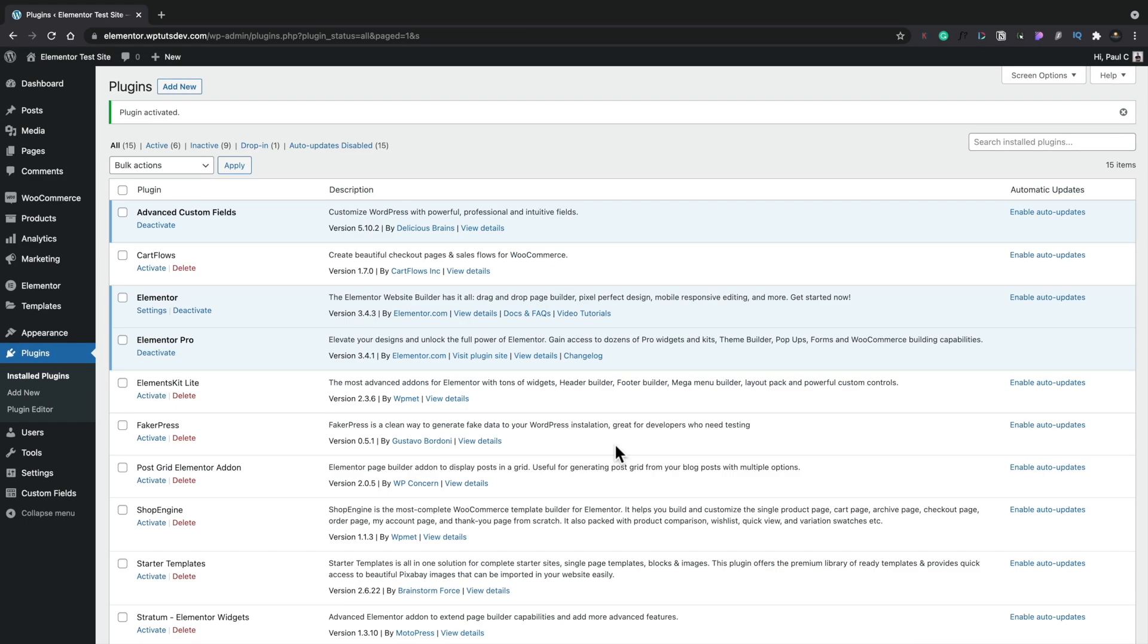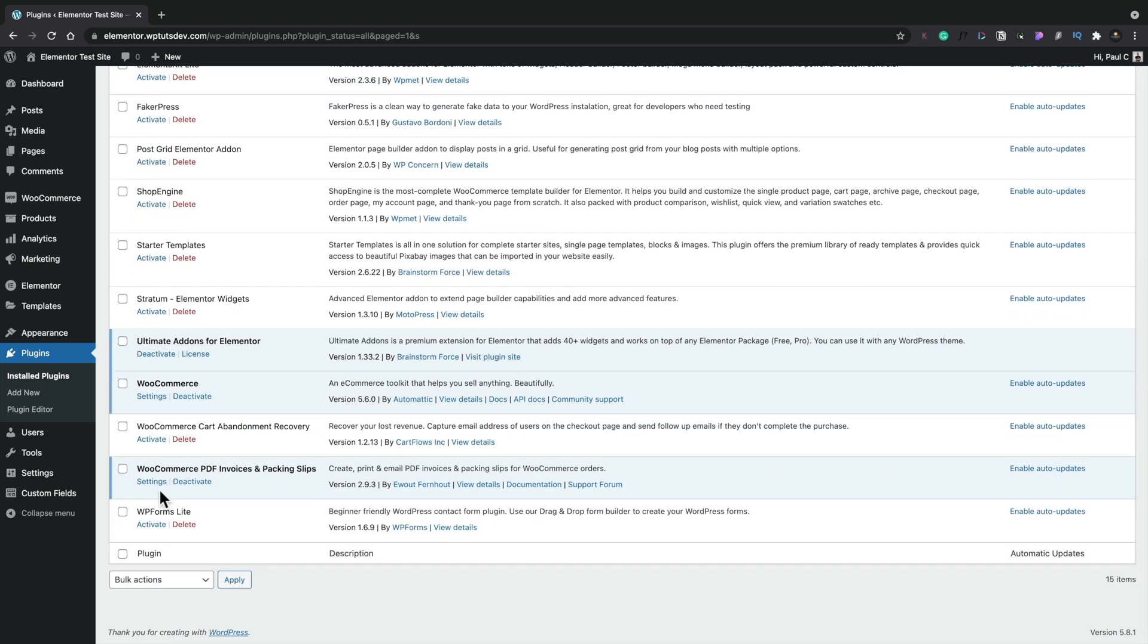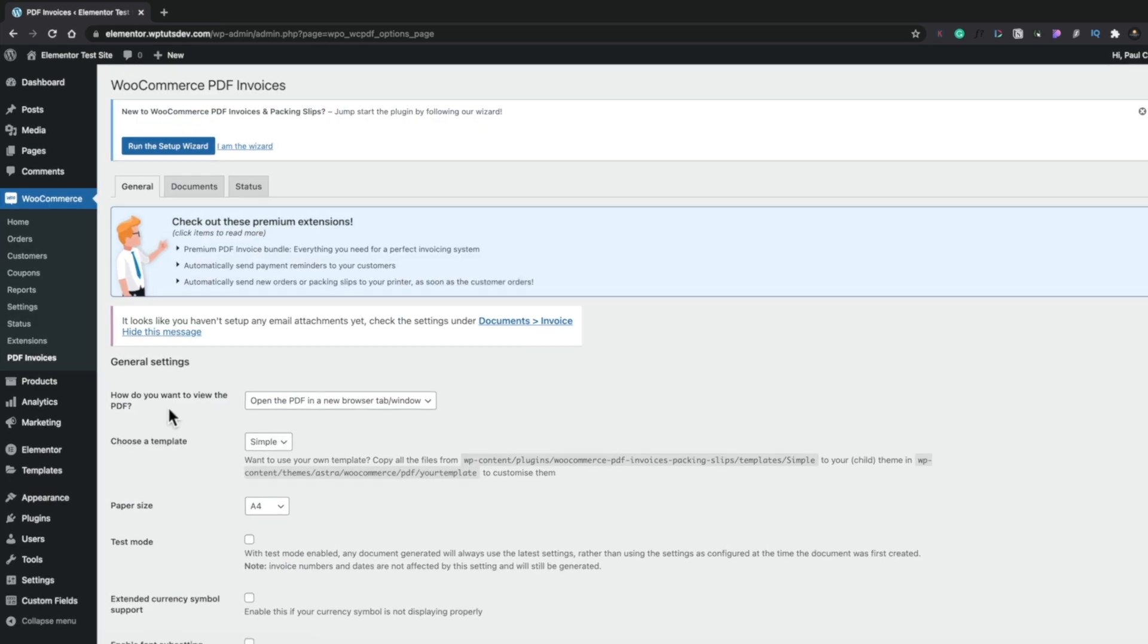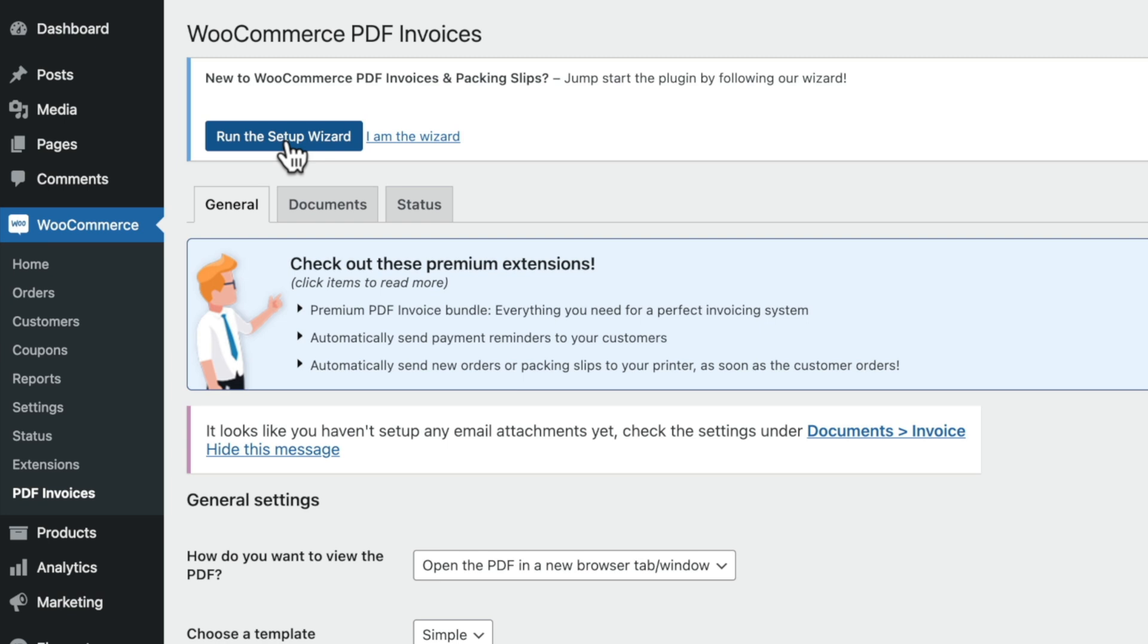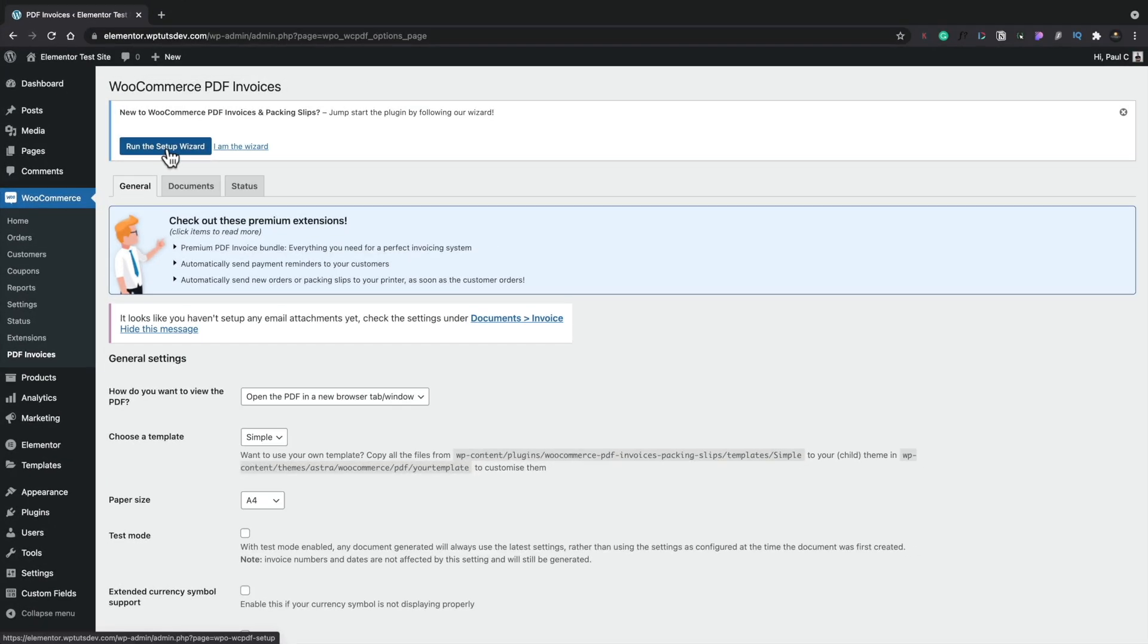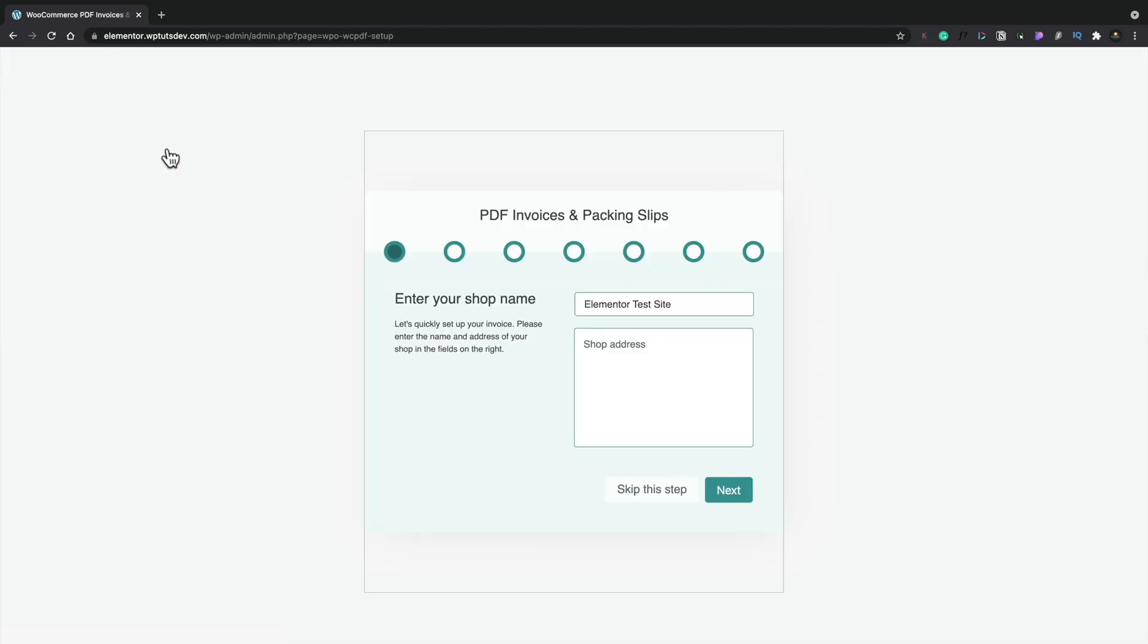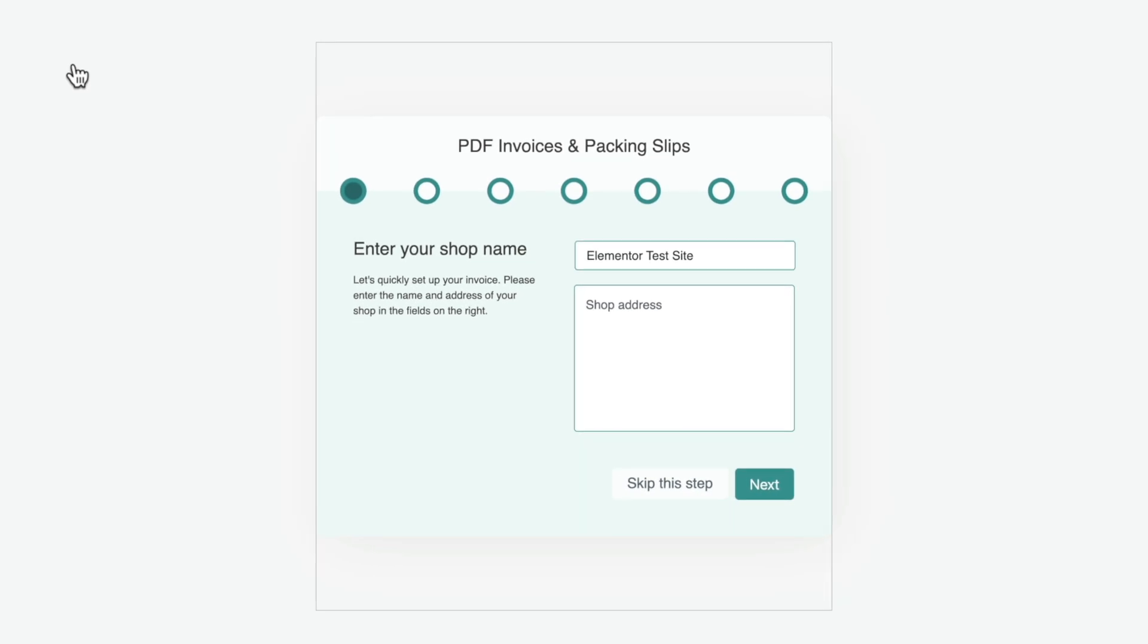And once activated, we're ready to go ahead and set everything up. We're going to click on settings and then we've got the option to run the setup wizard. Now I would generally advise you to do this if you're new to this particular plugin, as it streamlines the whole process. But don't worry if you choose not to, you can still come in later and make changes to anything whatsoever. So let's go ahead and run the setup wizard.